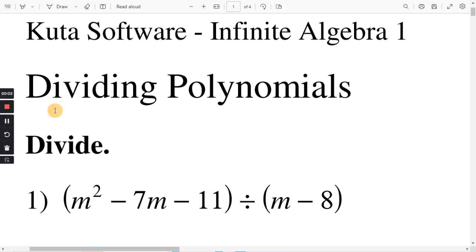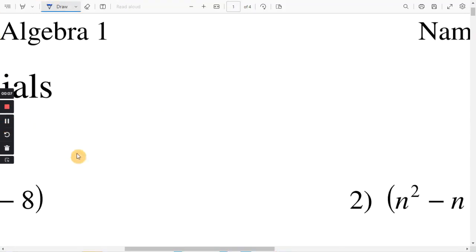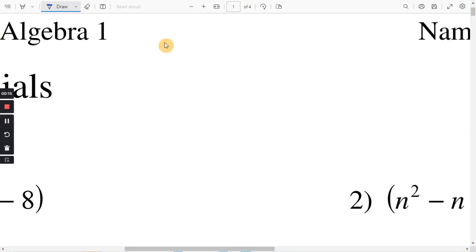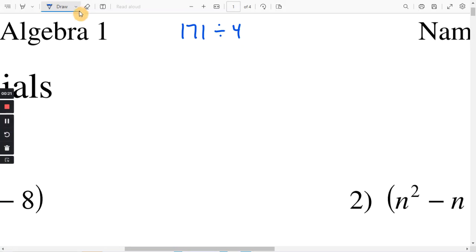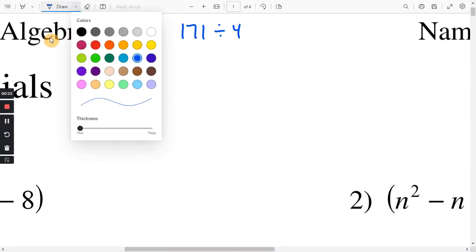This will be for the CUDA Software Worksheet on Dividing Polynomials. As a quick example — not on the worksheet — when you're dividing these polynomials, it will be similar to the way you divided in grammar school. So let's say, for example, you have 171 divided by 4.